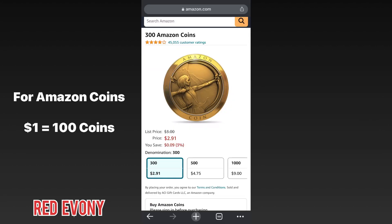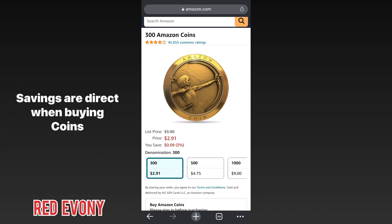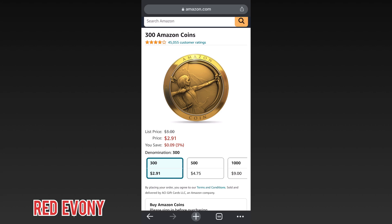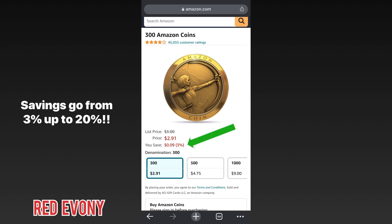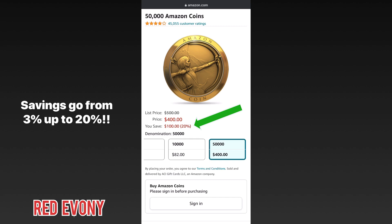For the Amazon coins, one dollar is equivalent to a hundred coins and there are various coin packages that you can buy. The savings you get come directly when you buy the coins, so not through some other kind of cashback or rebate saving system. Depending on the coin package that you go for, the savings can range from 3% on the lower package up to 18% and 20% on the higher coin packages.